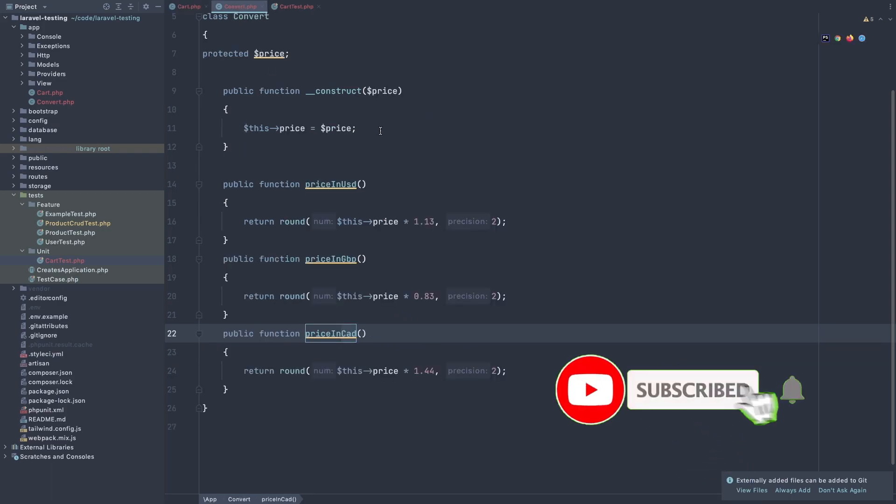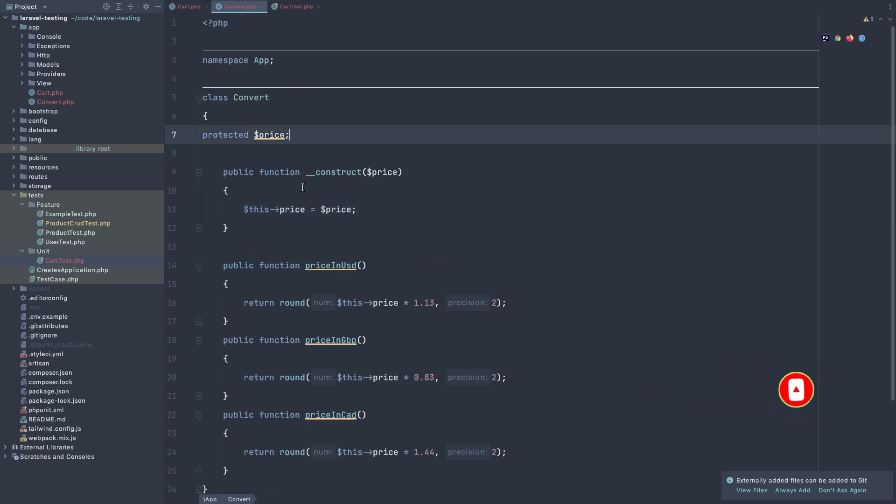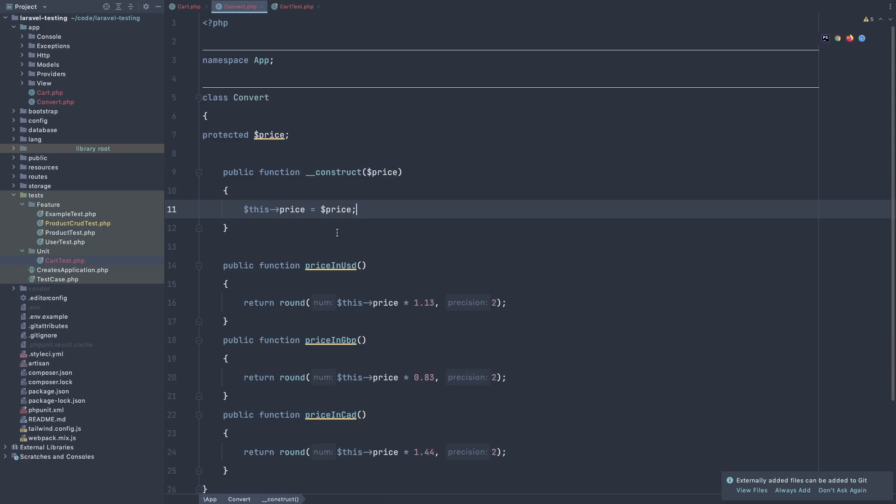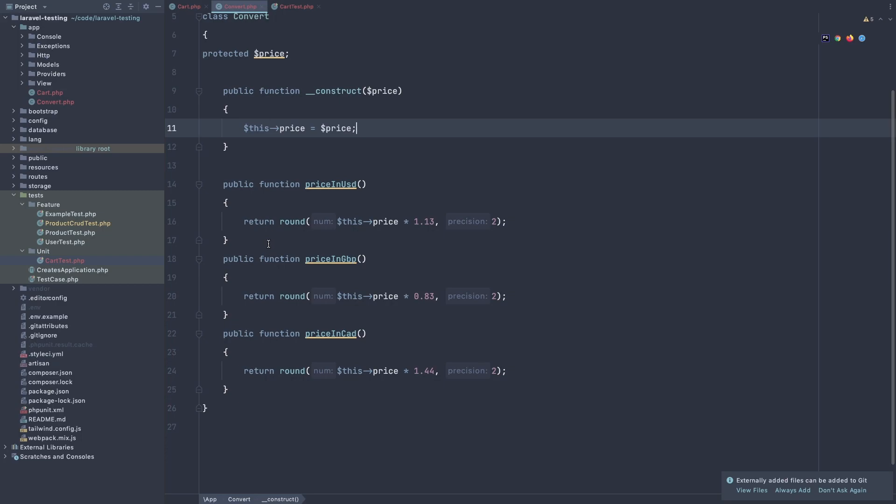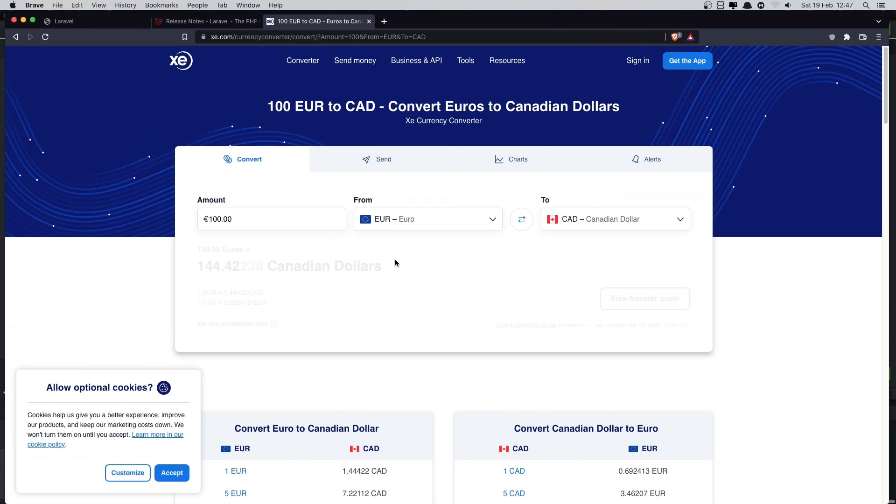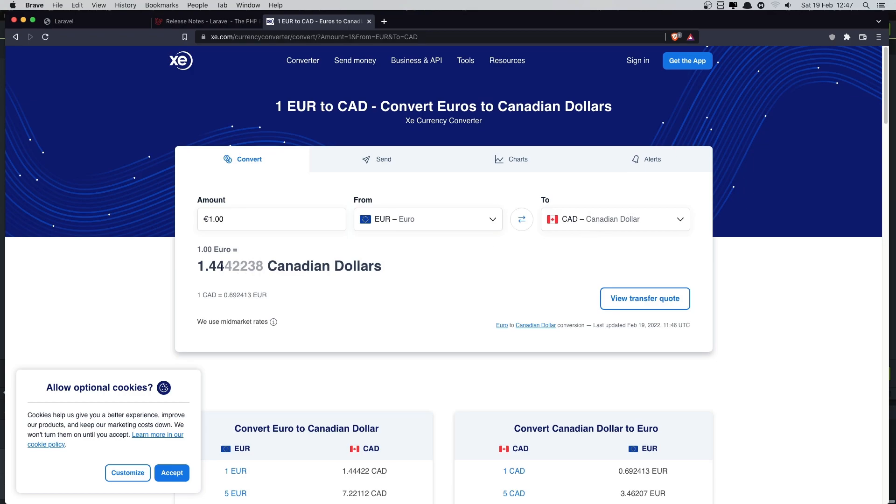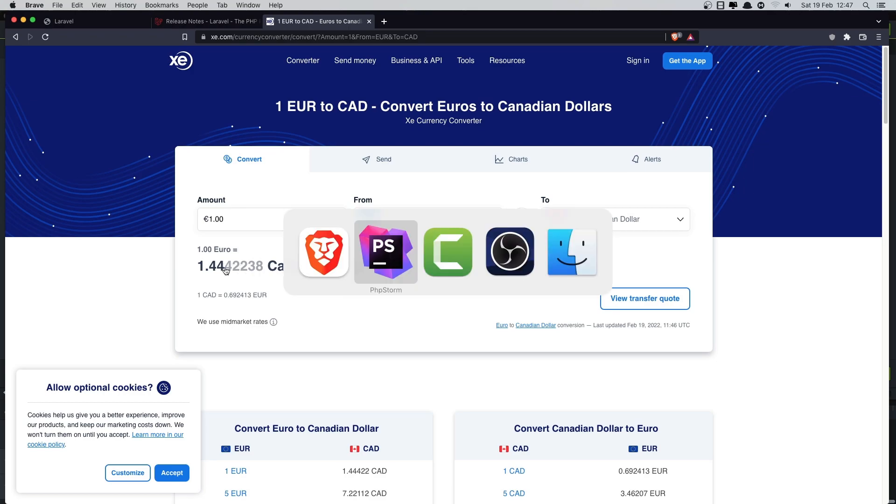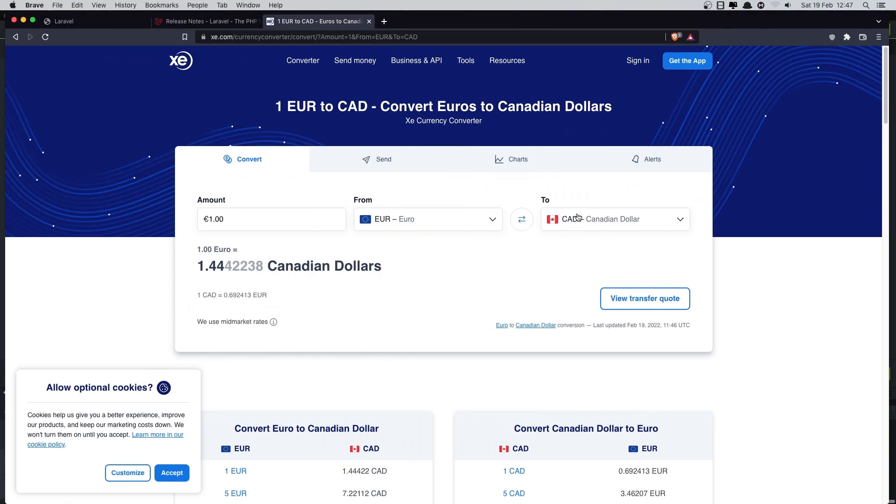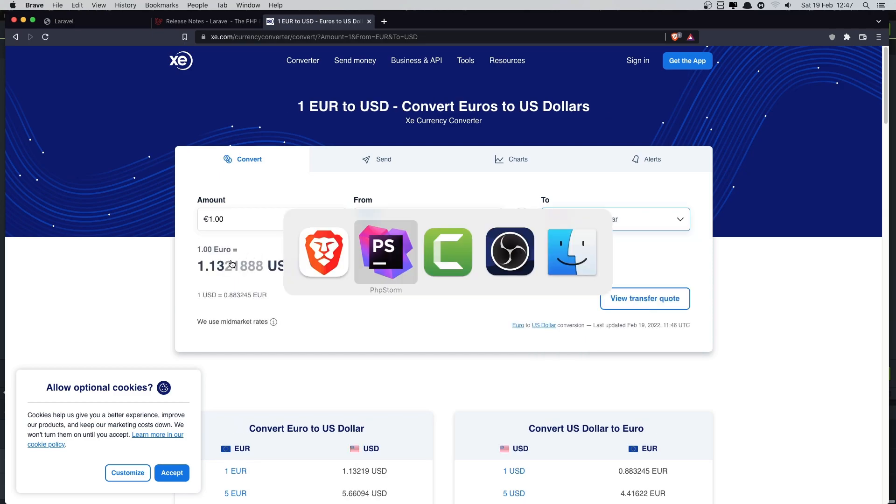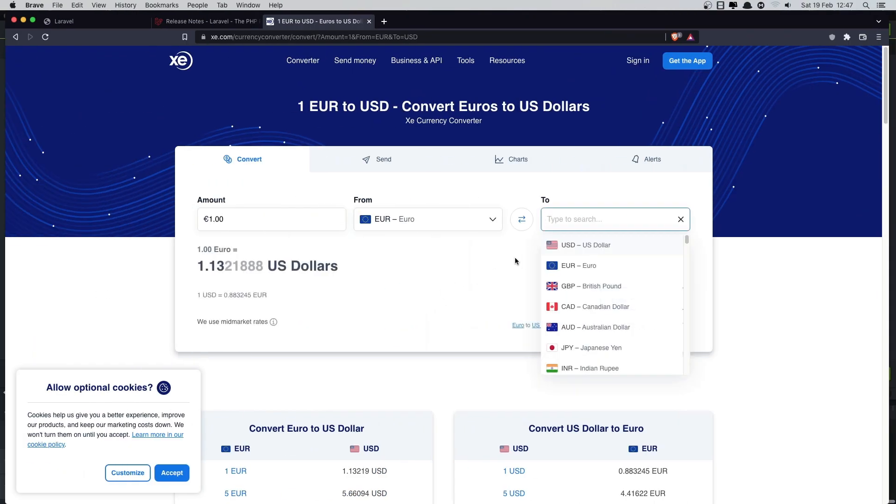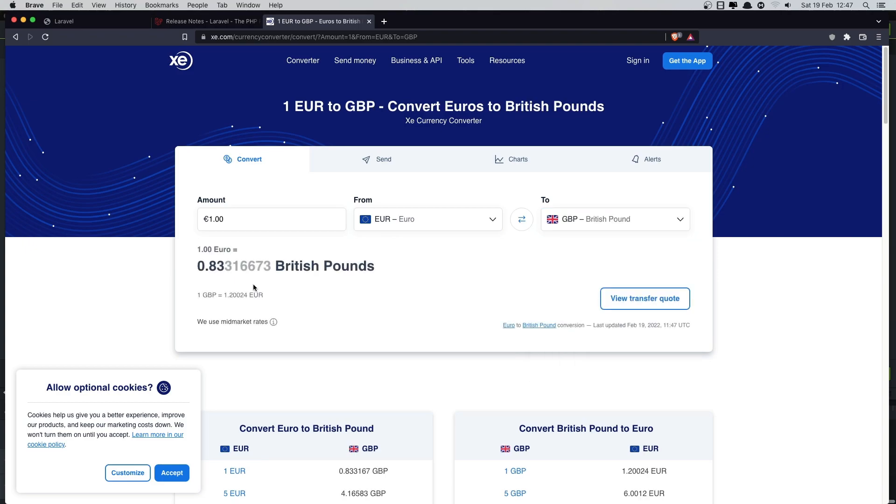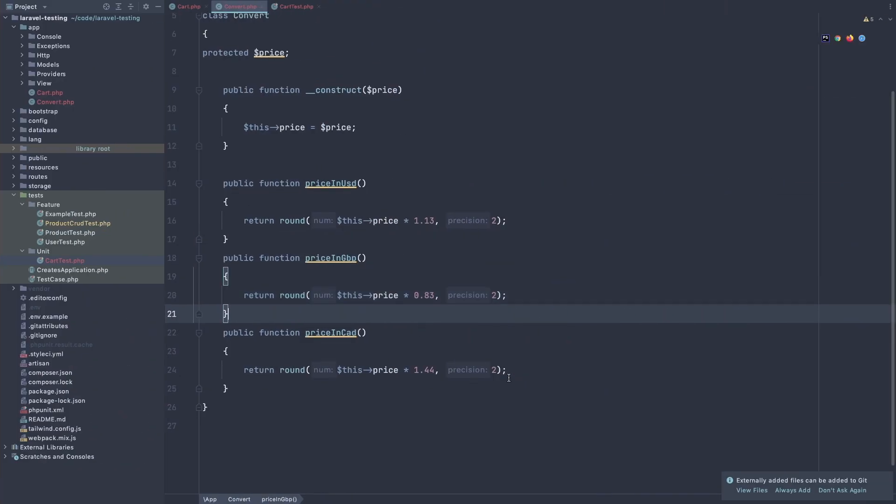The convert class, I added a protected price, and public function construct the price, and instantiate the price with this one, and created three public functions. The first one is price in dollars, and I return around this price we have, and I take this ratio from this website here. So if I type 1, for Canadian dollars is 1.44, and here pricing Canadian, we add 1.44, for the USD dollars, 1.13, and now for the British pound is 0.83. And return the price.